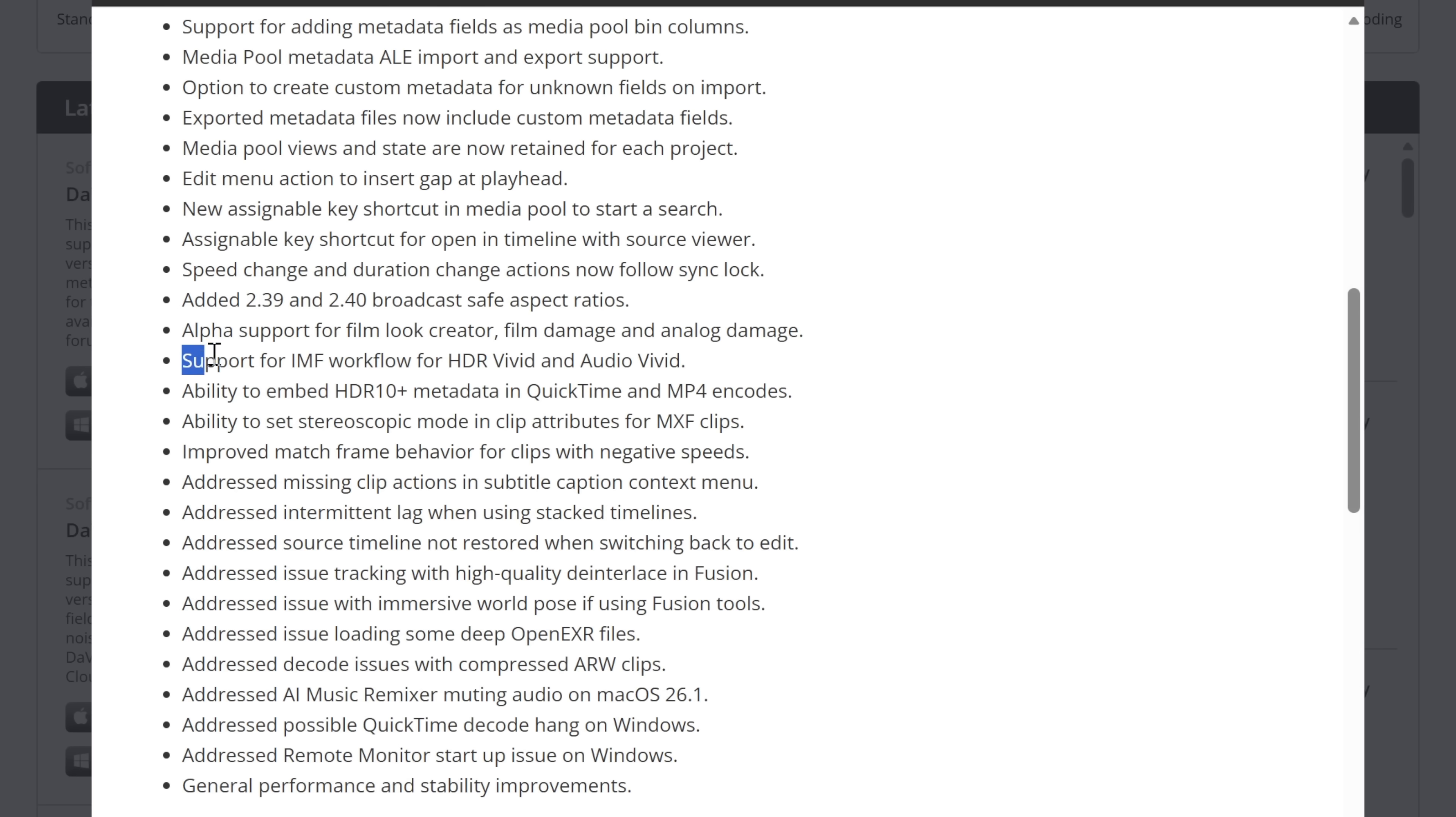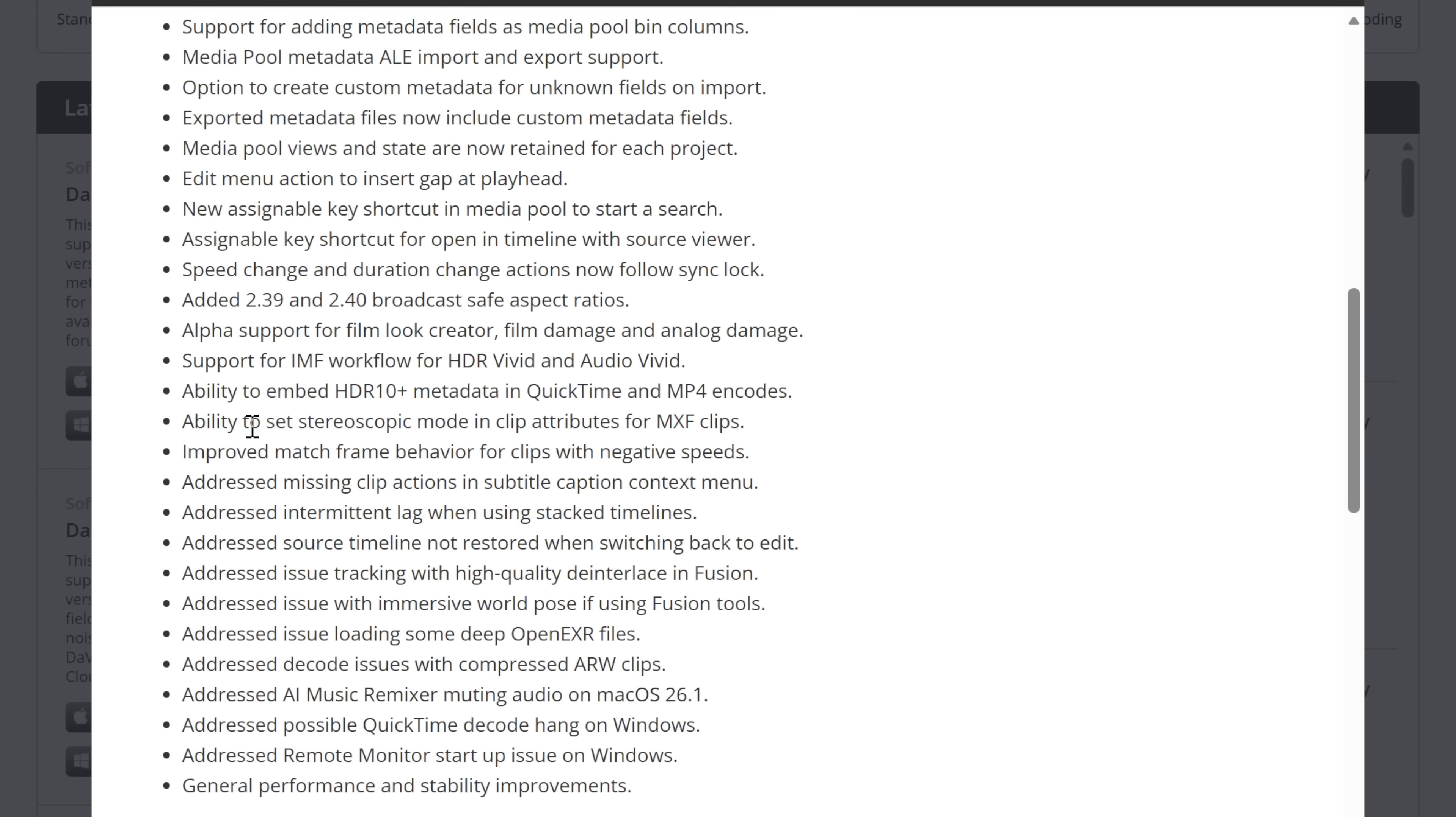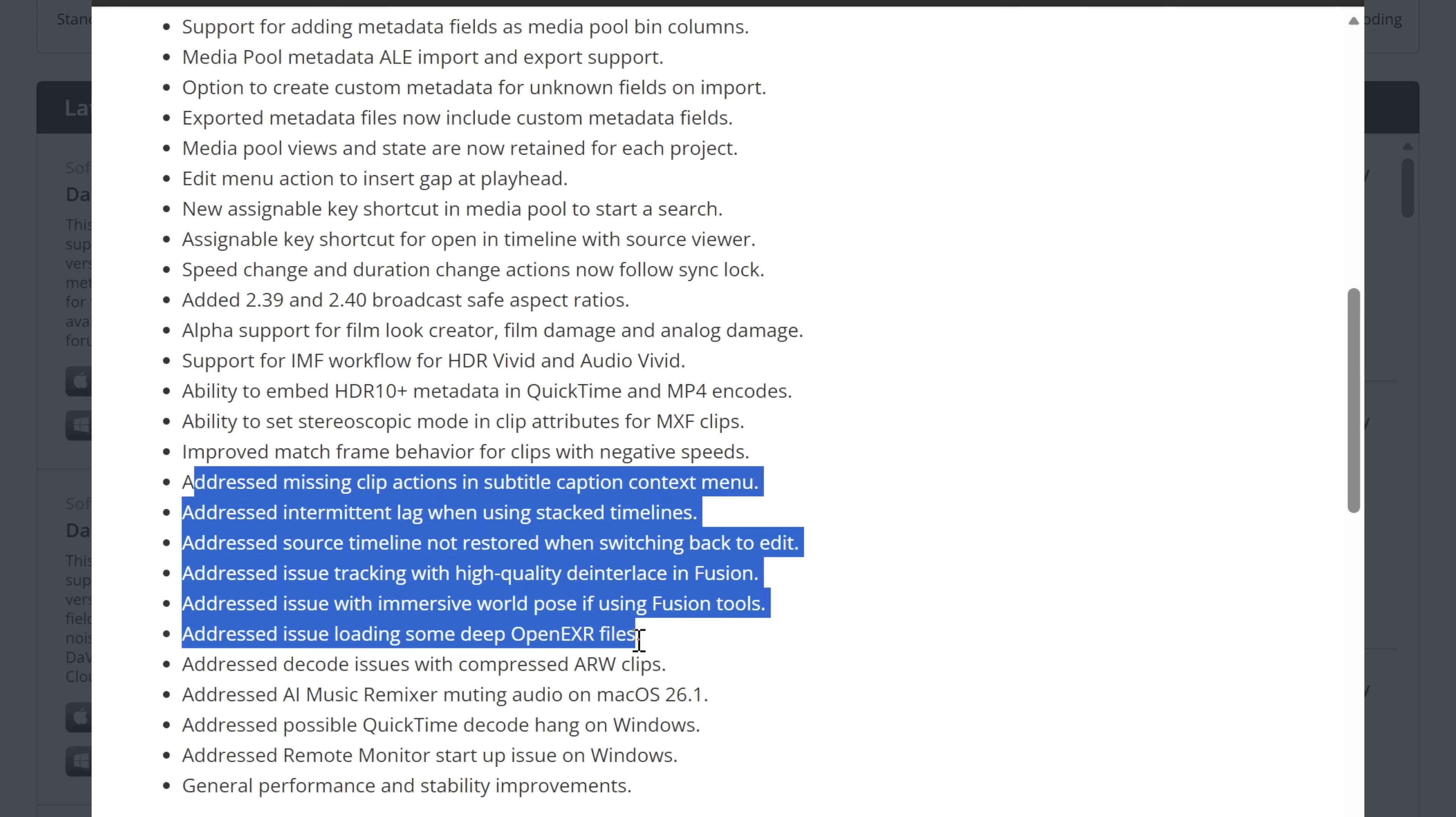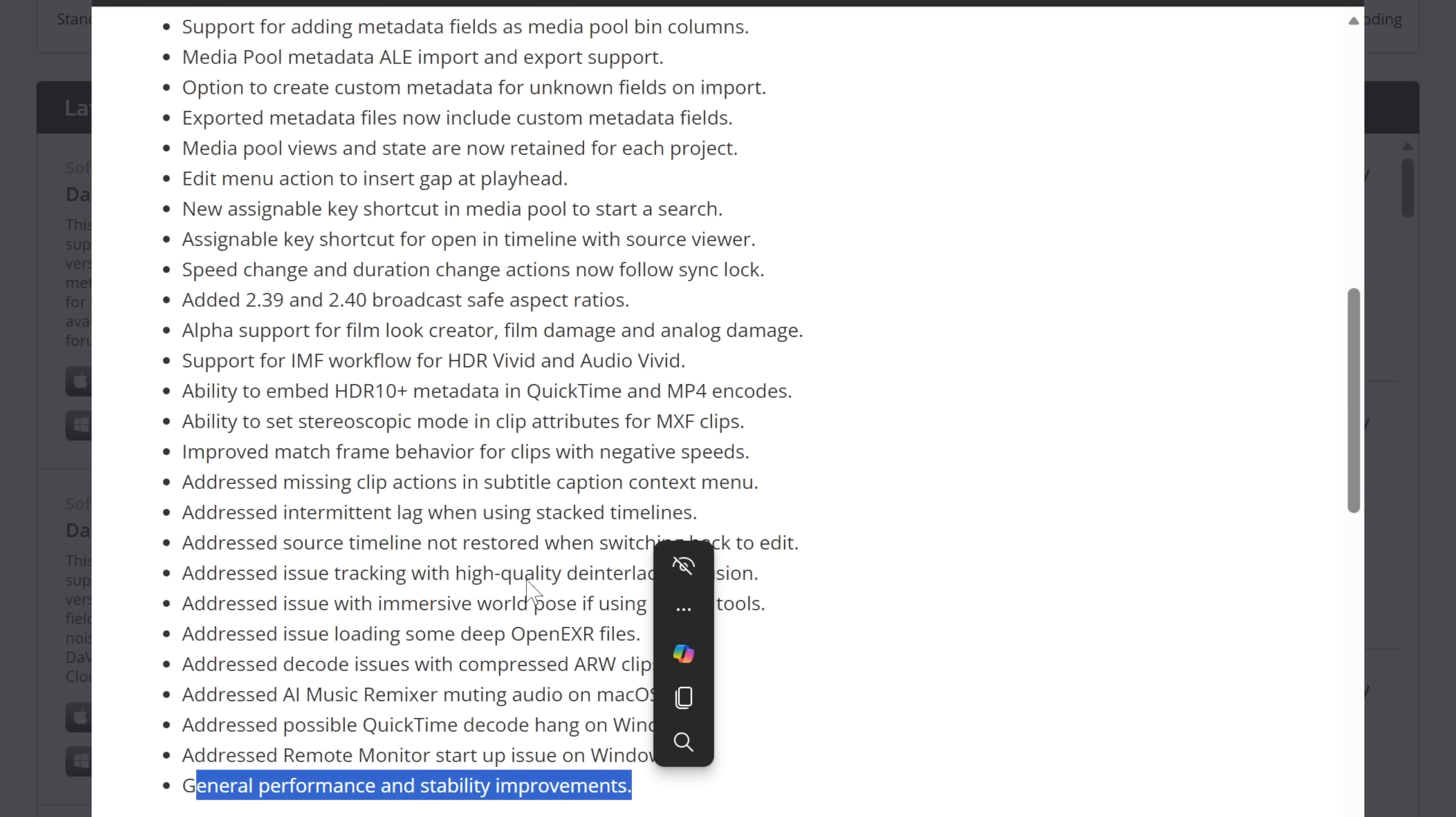Now there are some other things I didn't mention or I haven't really gone into. So we've got things like support for IMF workflows, ability to embed HDR10 metadata in QuickTime and MP4, stereoscopic mode in clip attributes, and then they've addressed some clearly known issues, and then there's some general performance and stability improvements as well. Your general stuff they like to add in to make things better.